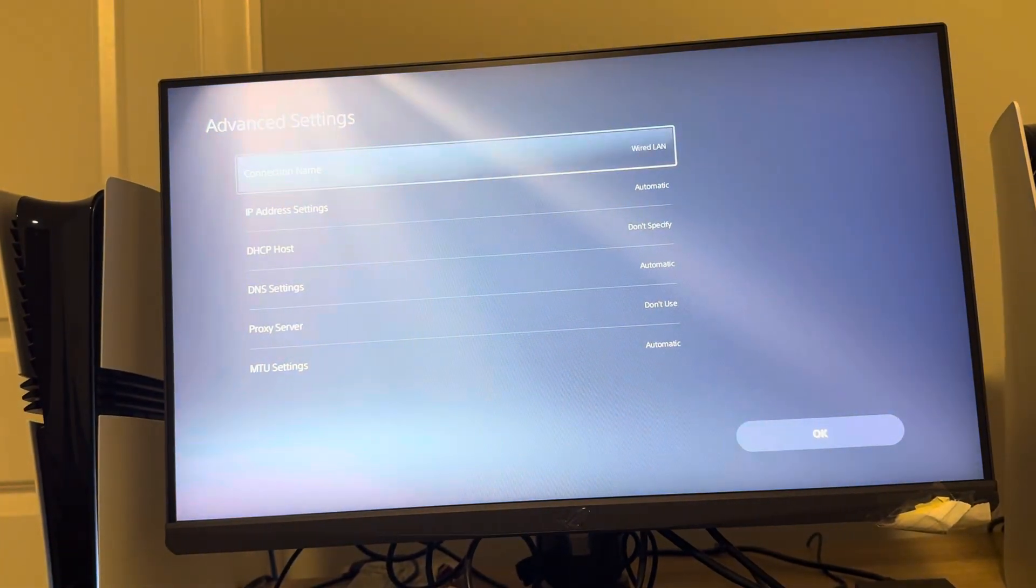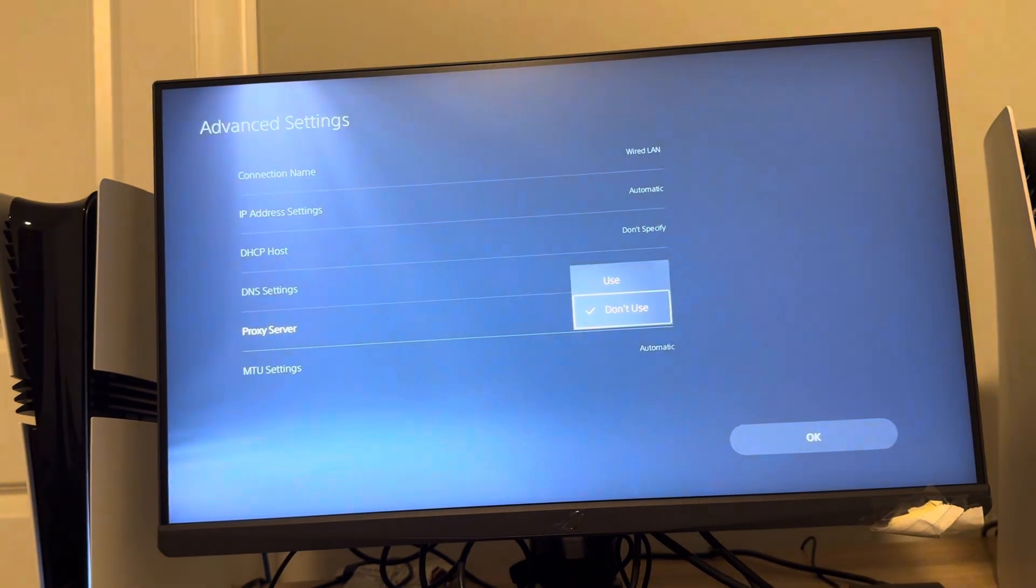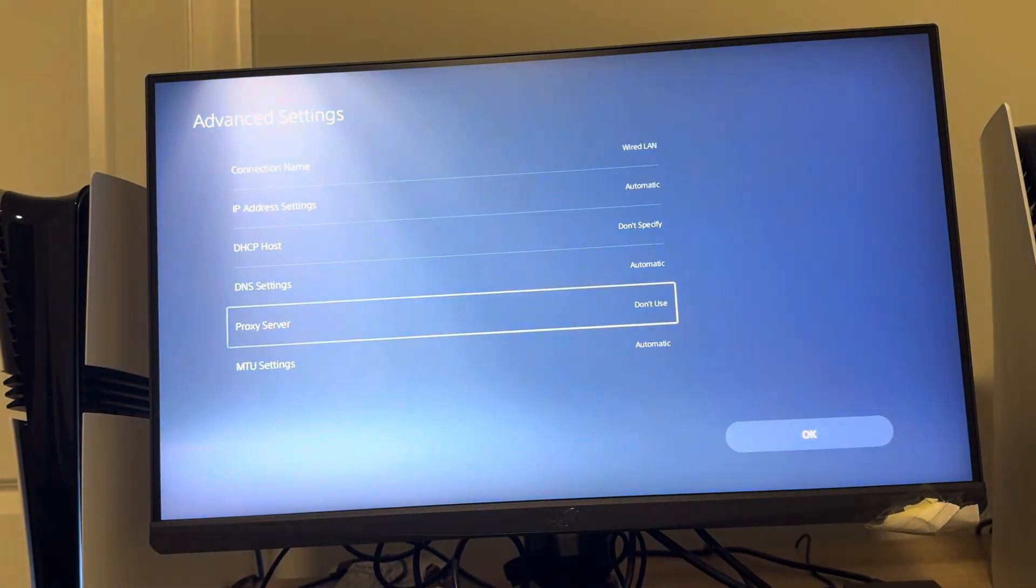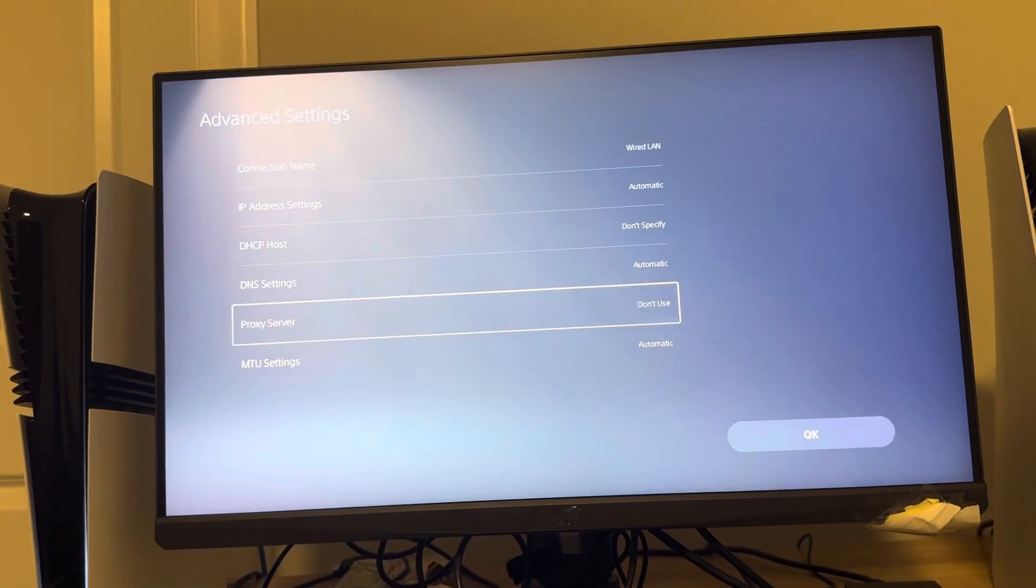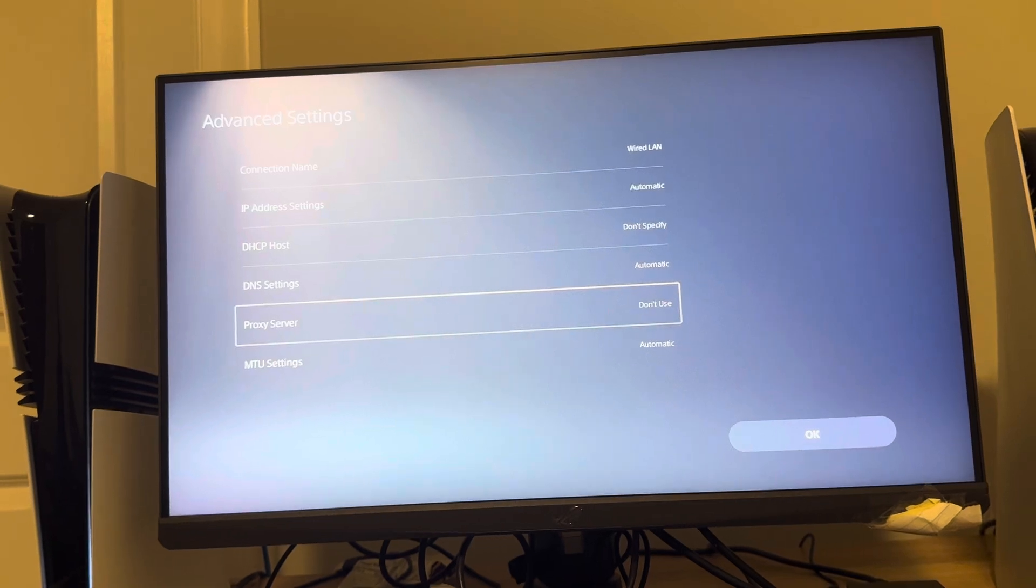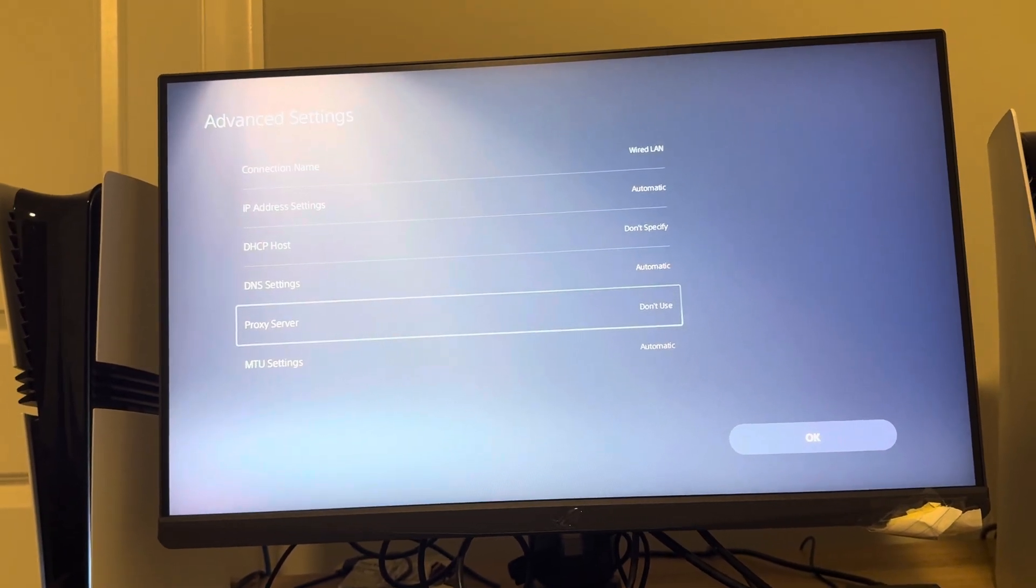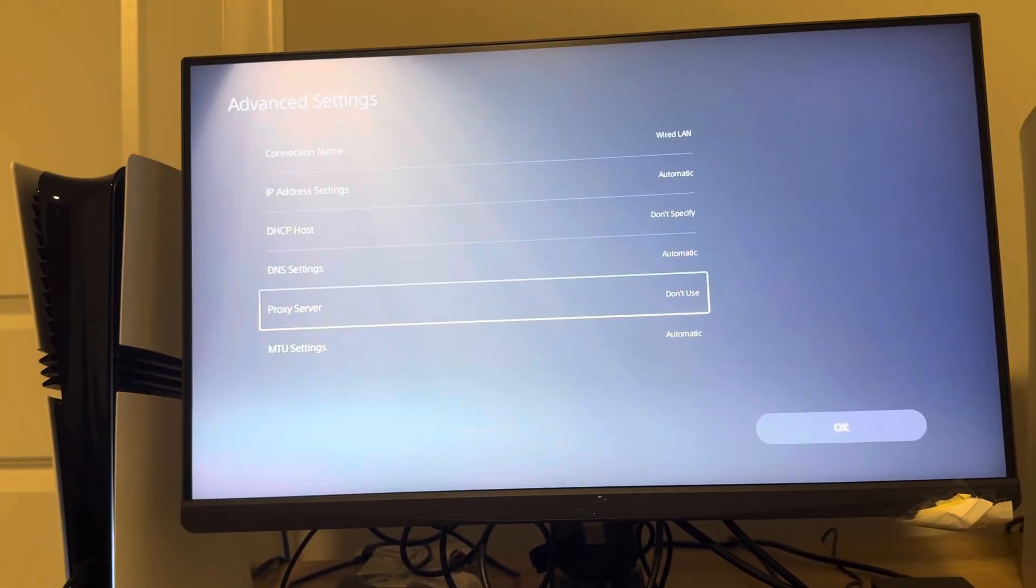And then Proxy Server. You guys can use Don't Use, or you can use one and then specify the numbers of your server that you want to use on your PS5 Pro.